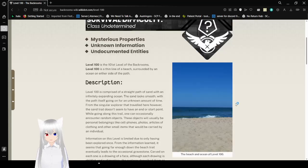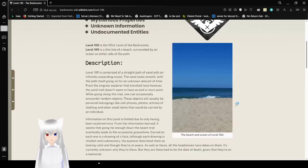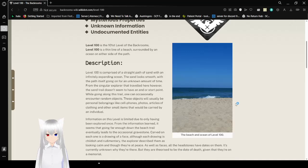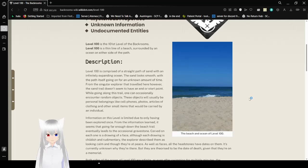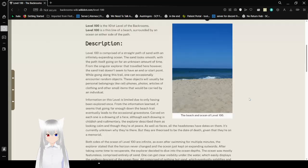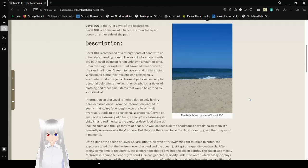Level 100 is the 101st level of the backrooms. Level 100 is a thin line of a beach surrounded by an ocean on either side of the path. Sometimes I wonder if I'm rereading a level that I read once, but I'm not going to think about that.